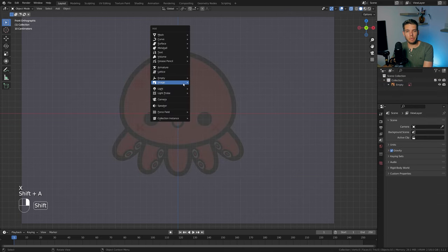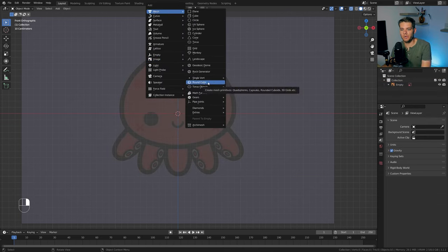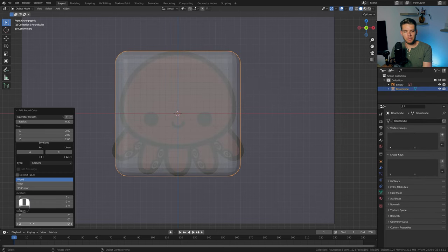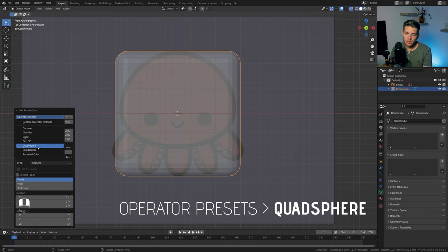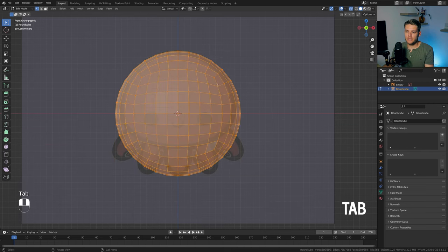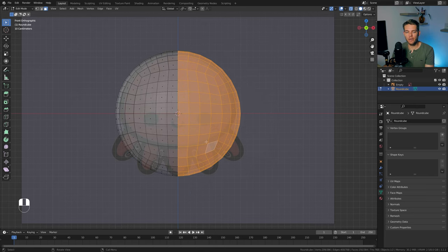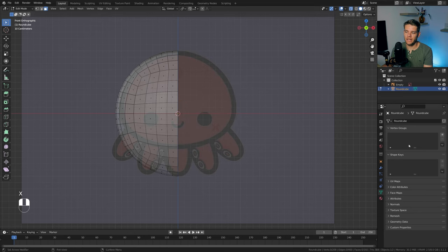I'm going to delete the cube and start off by adding a round cube object — Shift A, mesh, round cube. Open up this menu and use the quad sphere preset. Tap into edit mode, make sure we're on face select by tapping 3, and delete the entire right half of the mesh by selecting it and deleting faces with X.